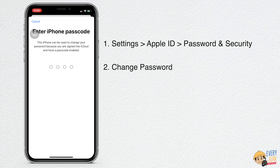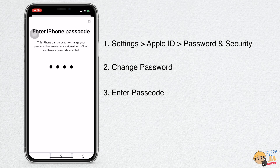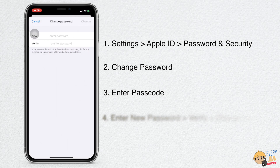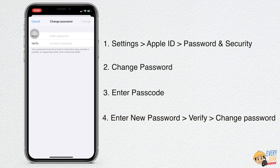Also, if you're not using any passcode, your trusted devices and phone numbers will be used to verify your identity. Make sure two-factor authentication is enabled. Next, enter your current password or device passcode. Then, enter a new password and confirm it.